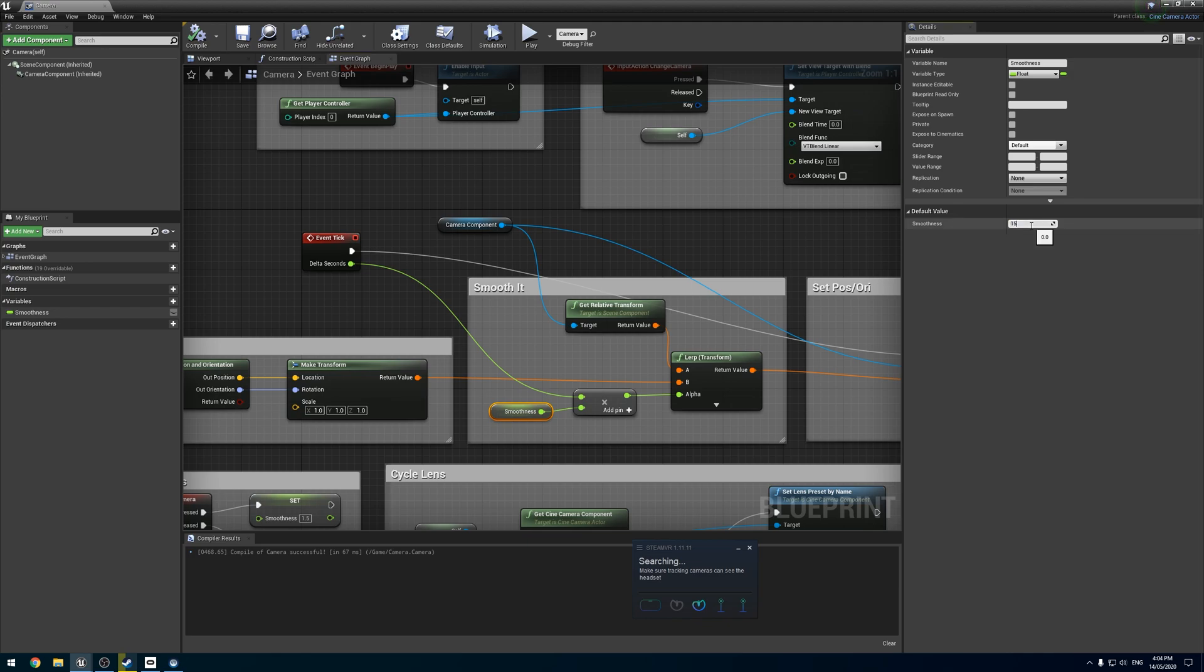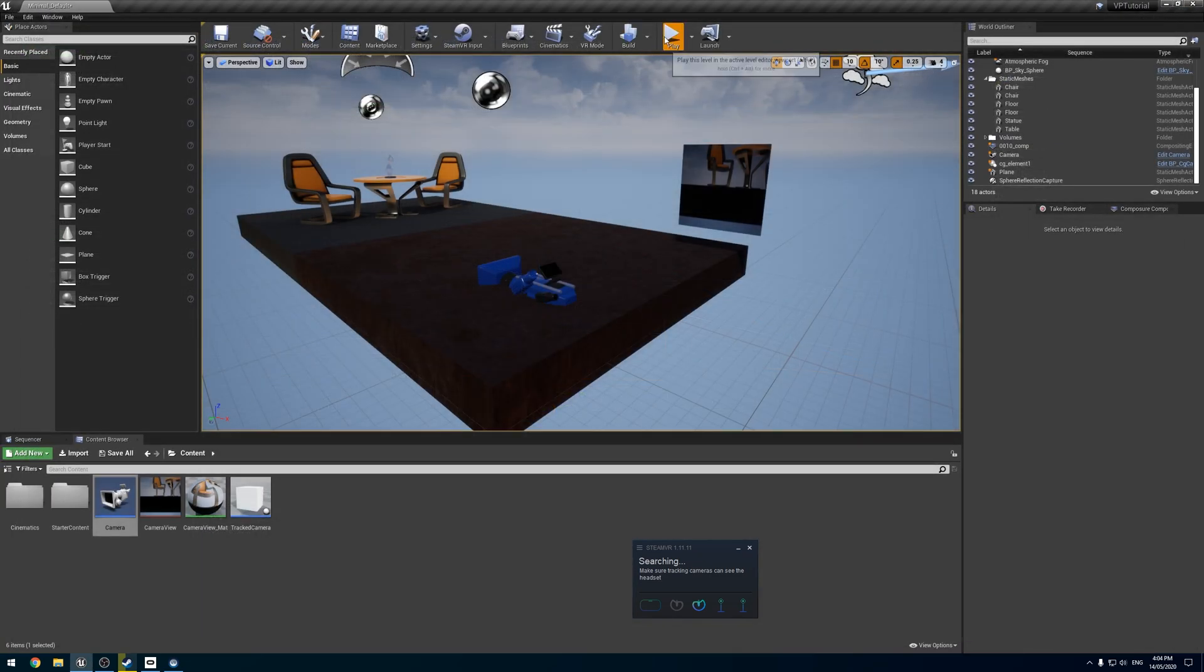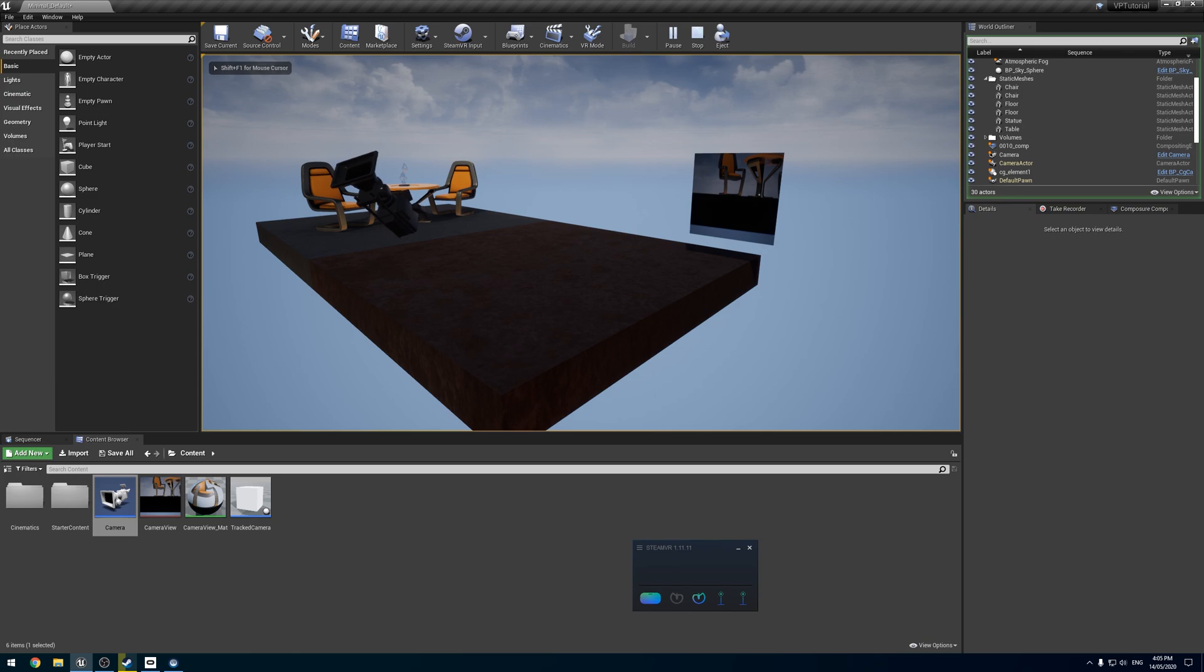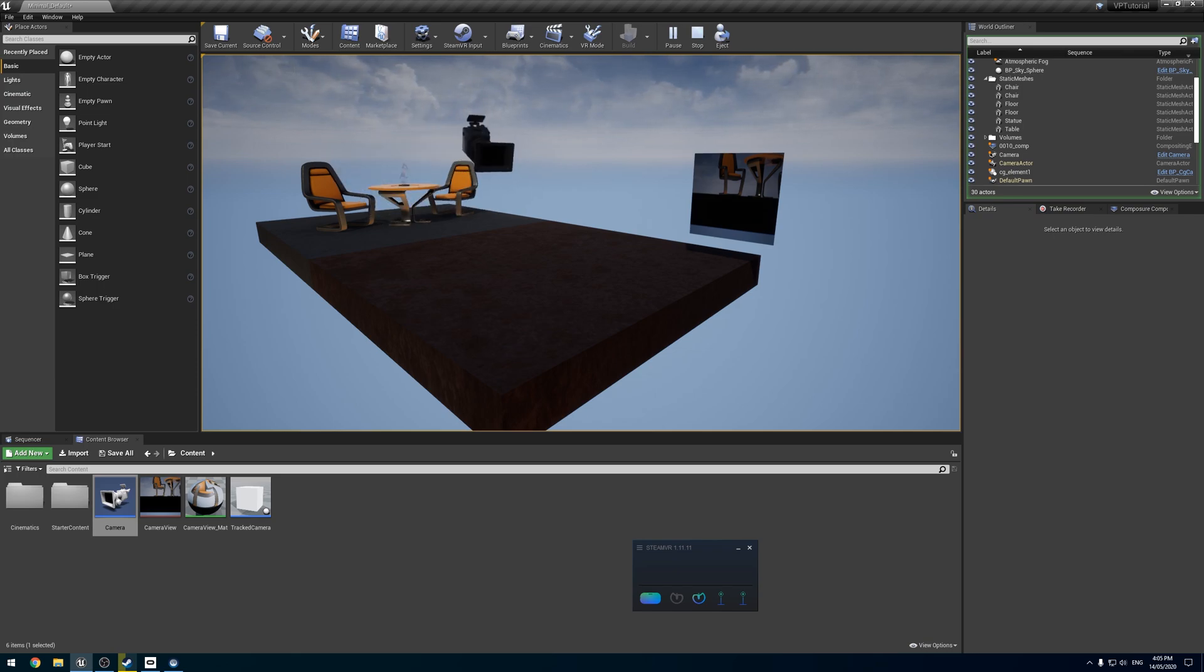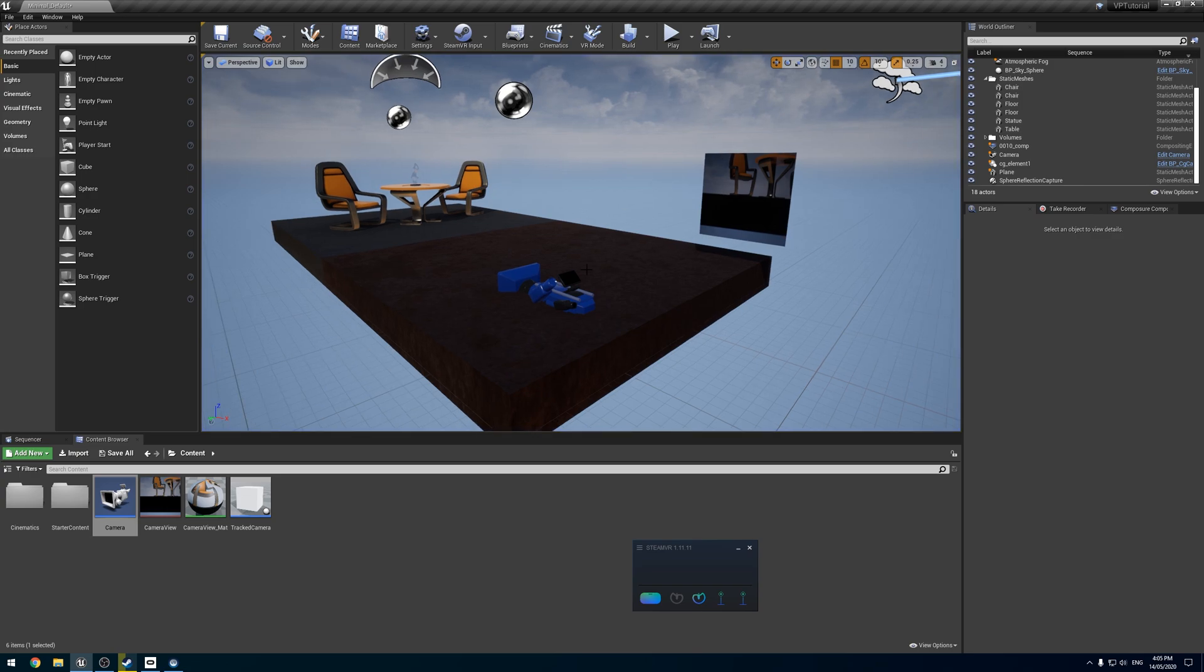Remember we said if it's set to zero, then it won't move at all. Scratching my head about that for a couple of seconds. There we go. And then if we get the headset, there we go.